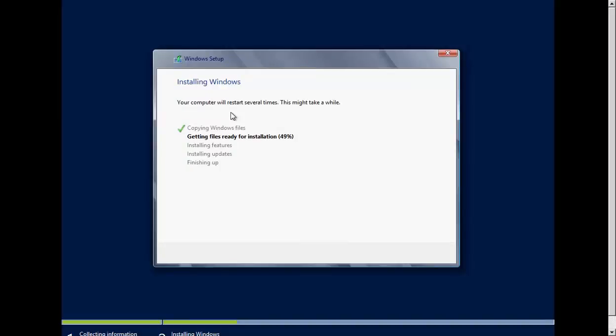By the way, your computer will restart during the installation.